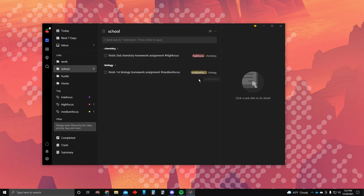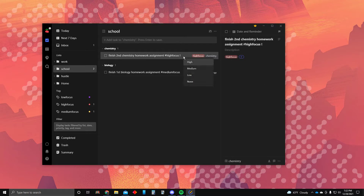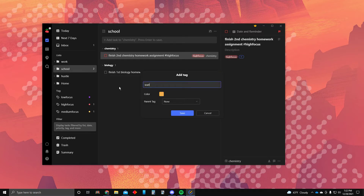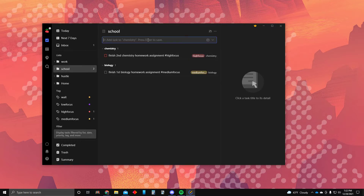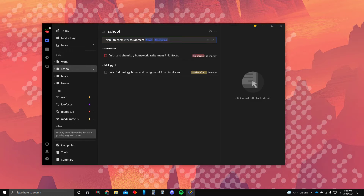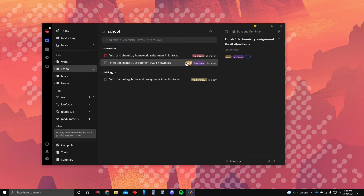High focus is red, medium focus is yellow — this helps you differentiate what you should be prioritizing. There's another option for prioritizing using the exclamation mark and then 'high,' but I don't really like that because it only shows a red box. I'd rather see the tag. Another important tag is 'wait' — I'll tell you why.